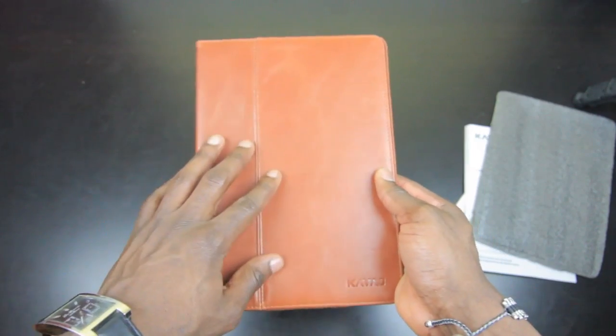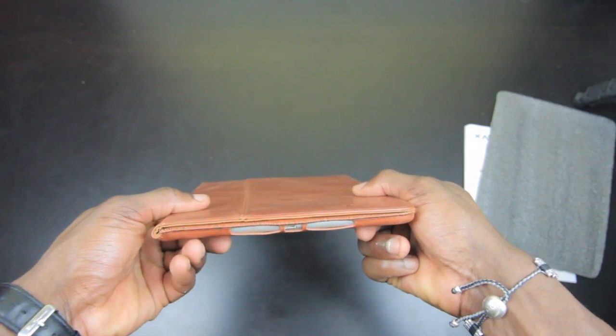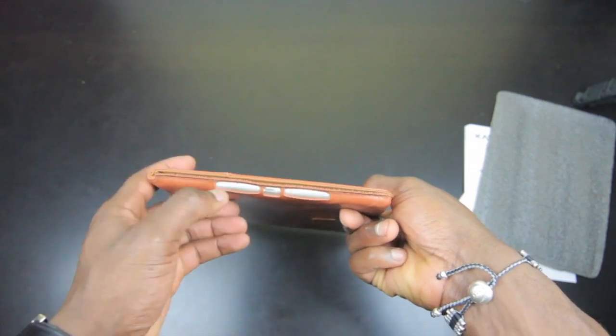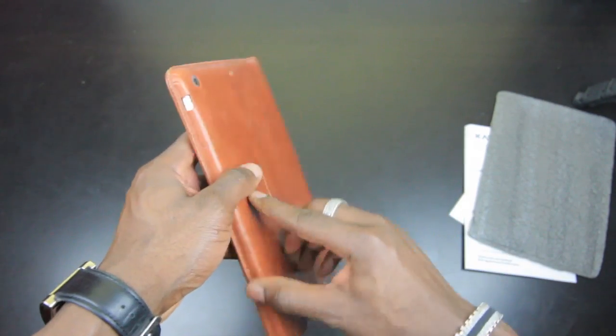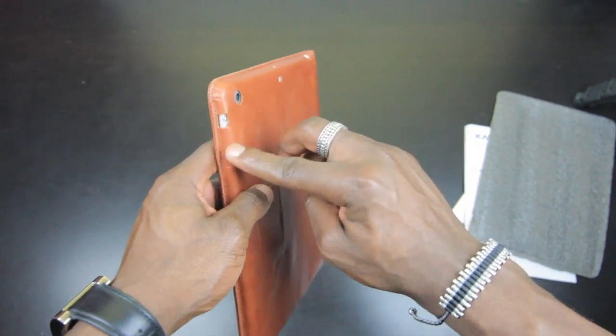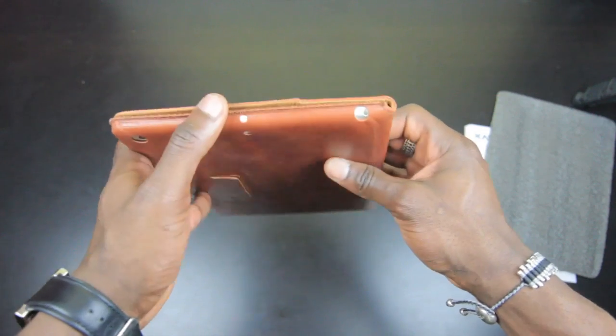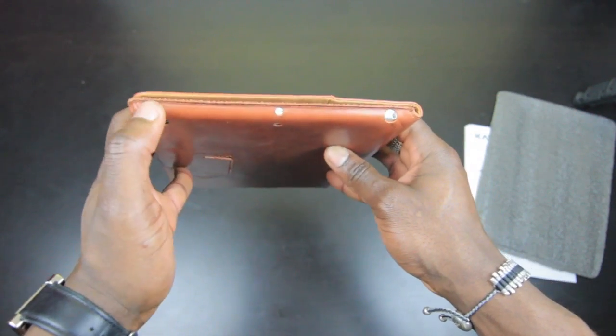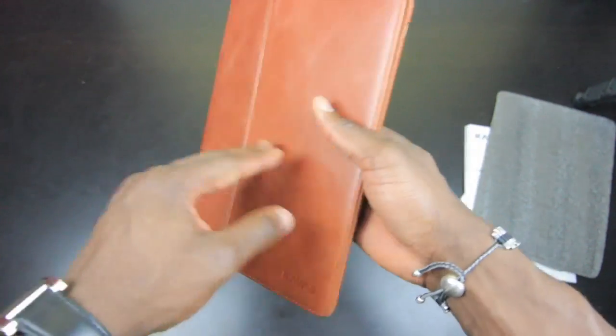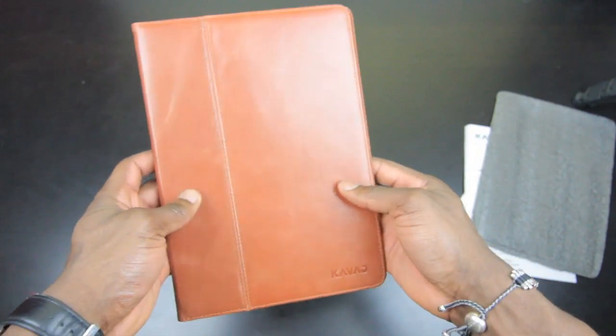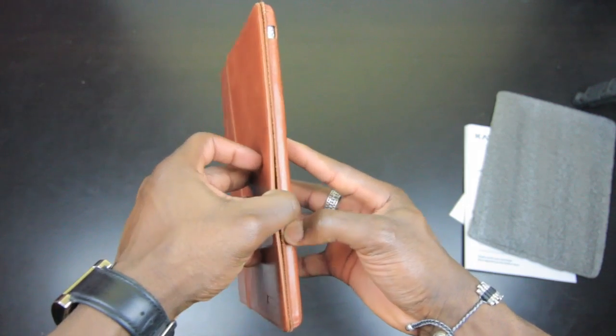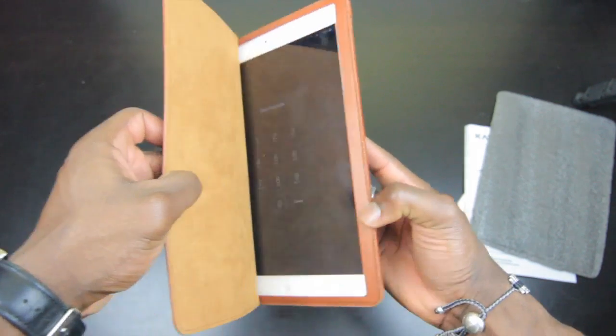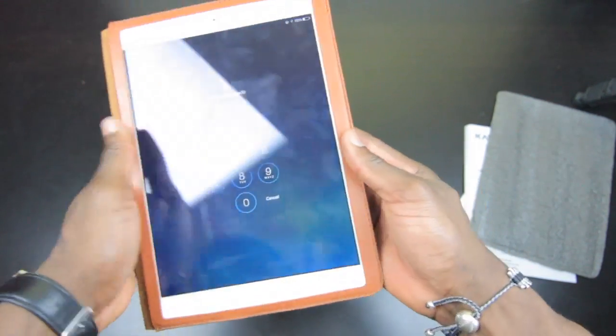Once you've got the iPad into the case it looks very stylish. You can see there you got all your cutouts that are required to access all the ports that you need - your camera, your power button right at the top there, your volume rocker, your silent switch. It's also got this sleep/wake function as well, so you can easily just open it up and you're ready to use your iPad.